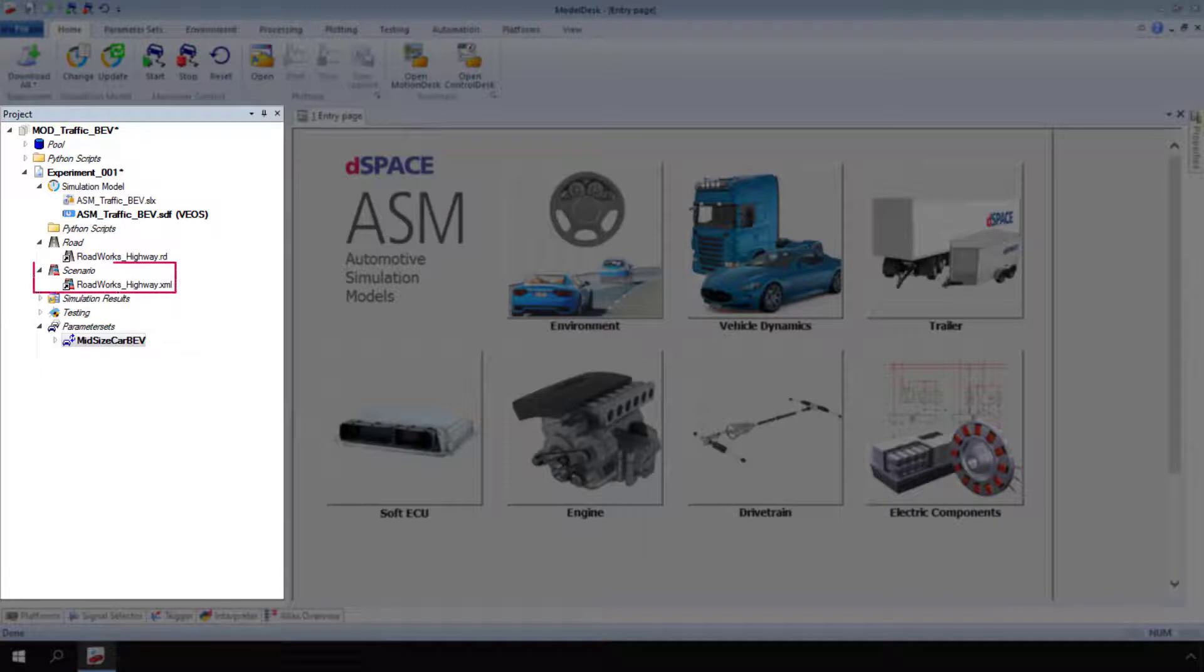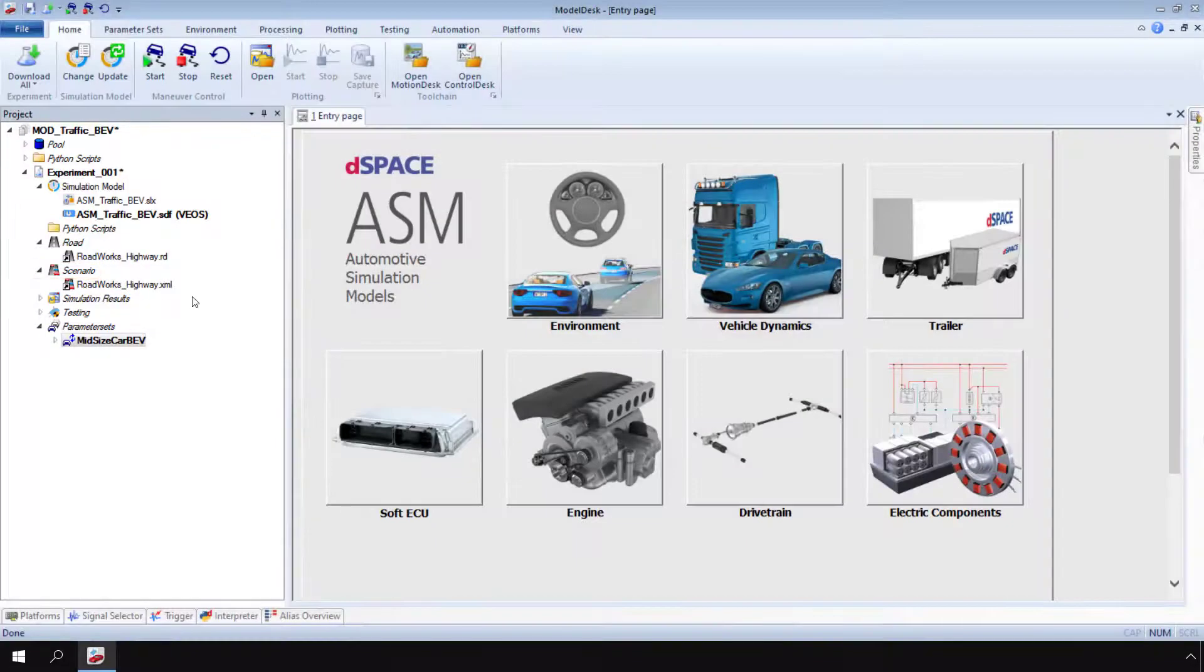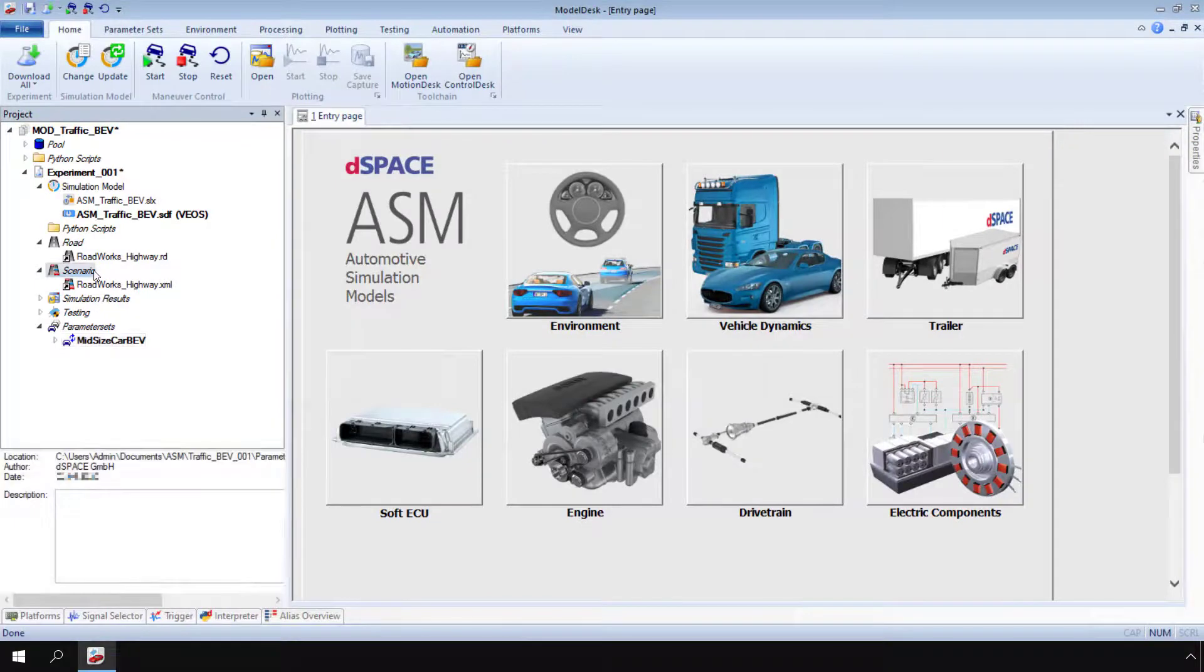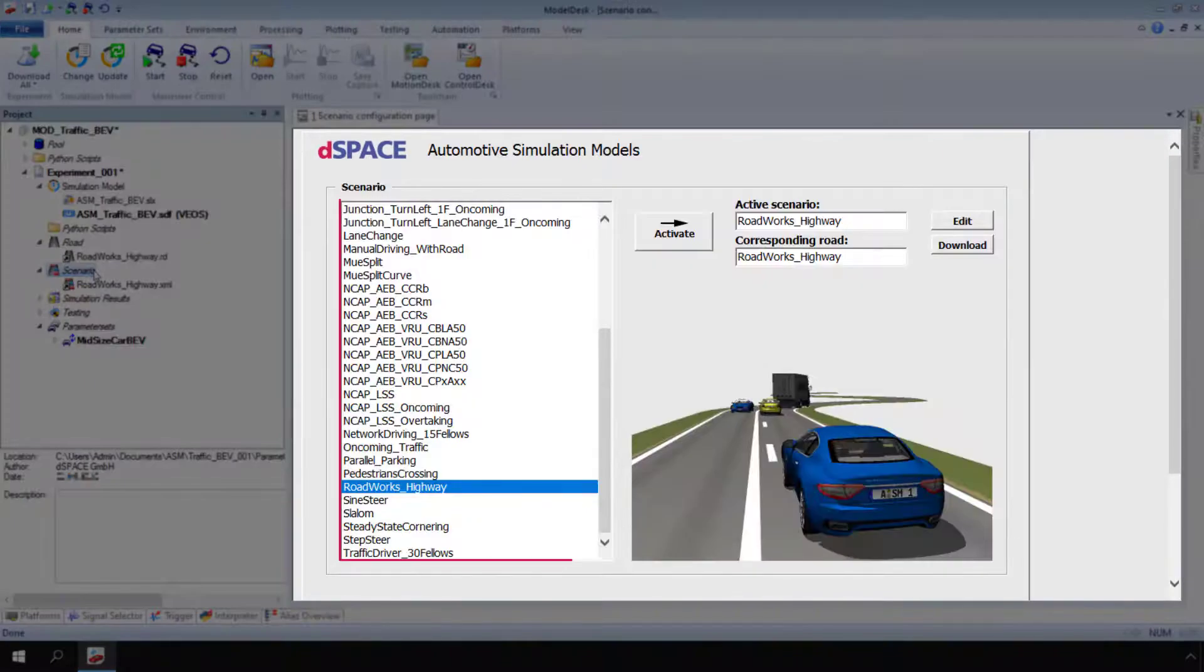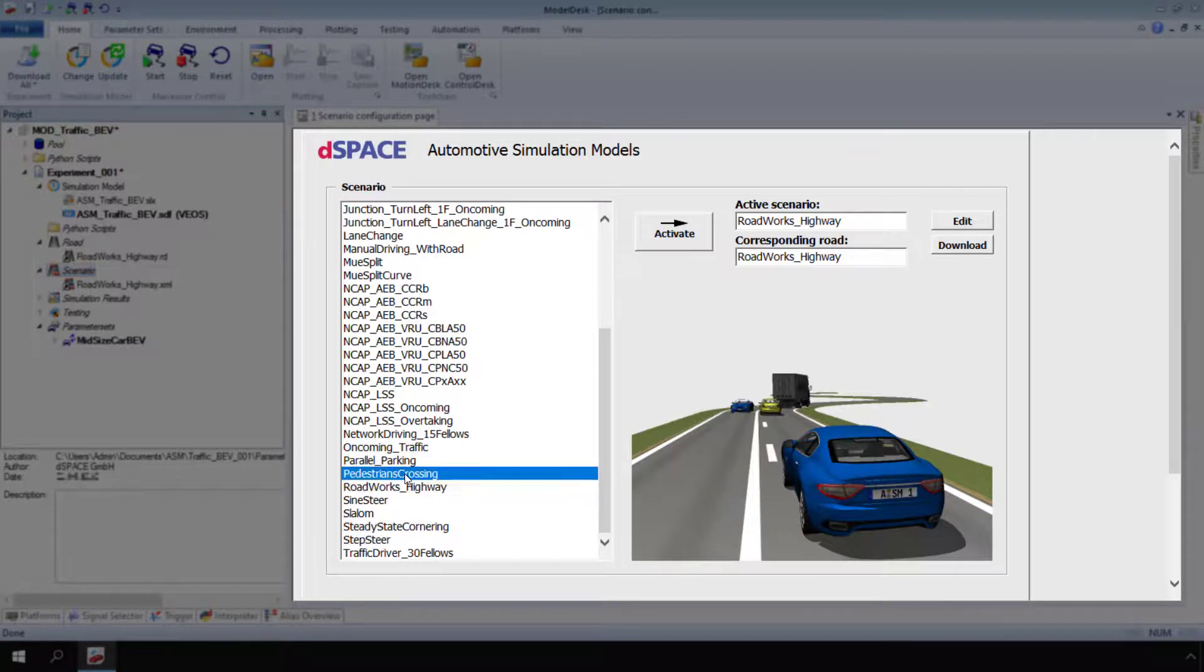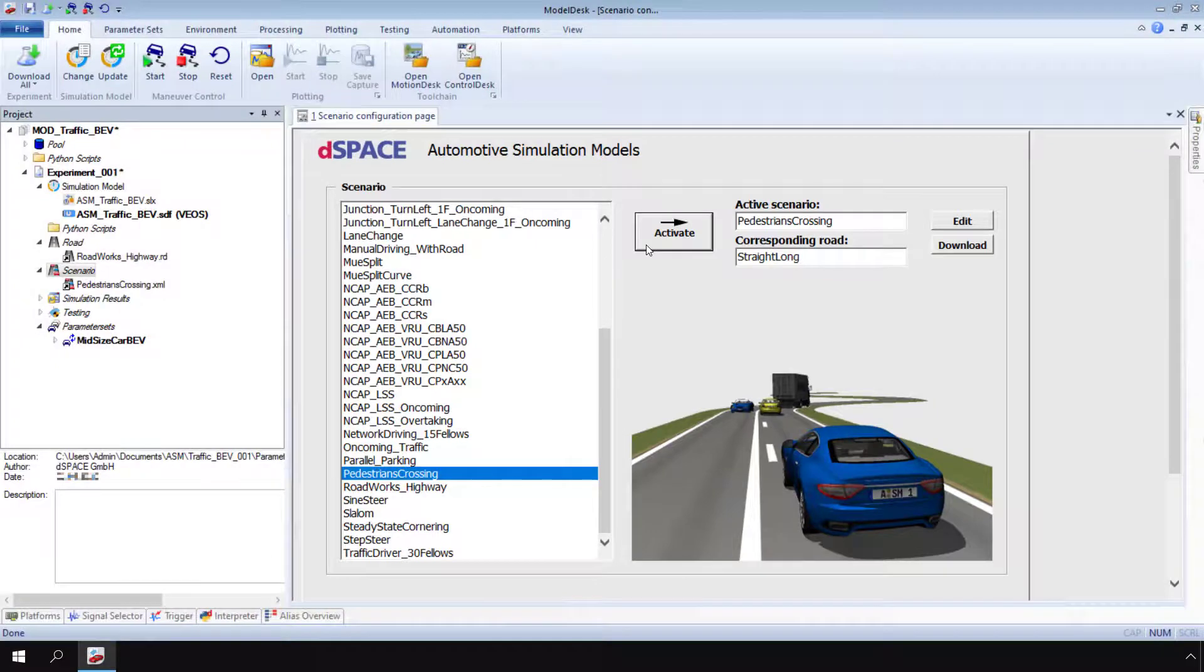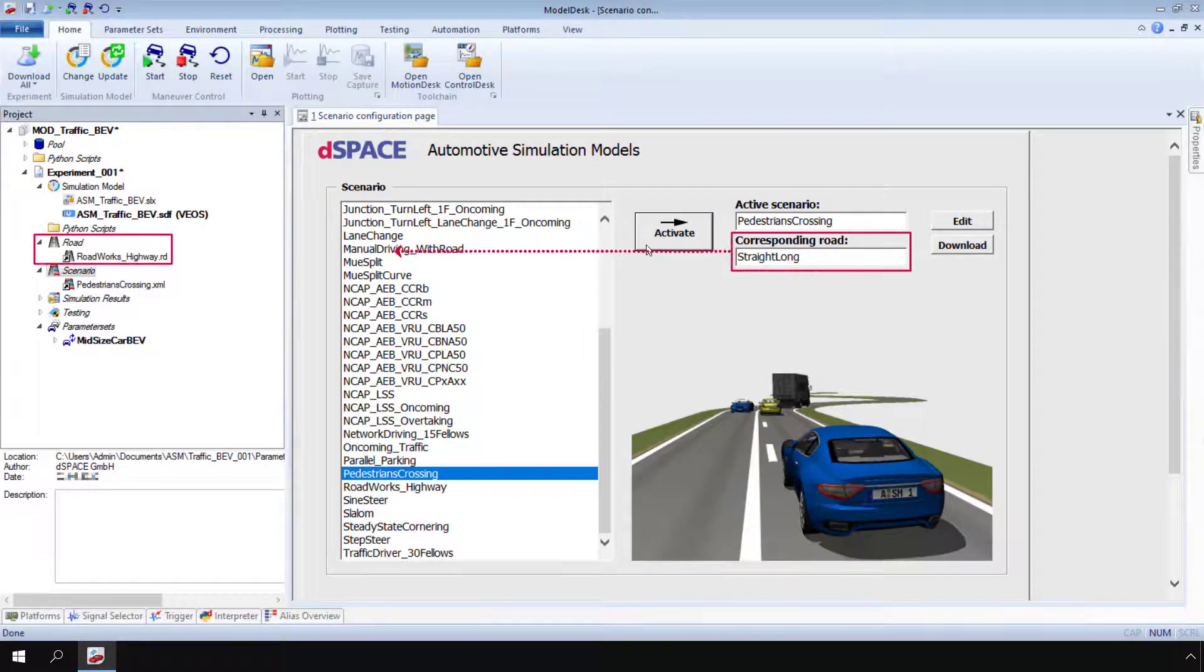Scenarios define the stimulations and movements of an ASM vehicle. Click Scenario to open the scenario configuration page. In the list, select a traffic scenario. Then, click Activate. Most traffic scenarios have to be combined with a road.